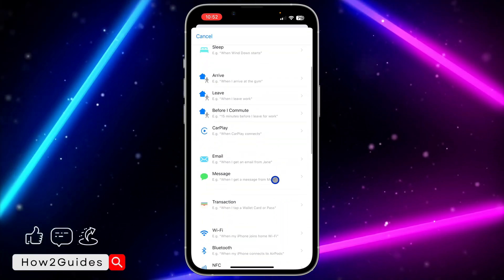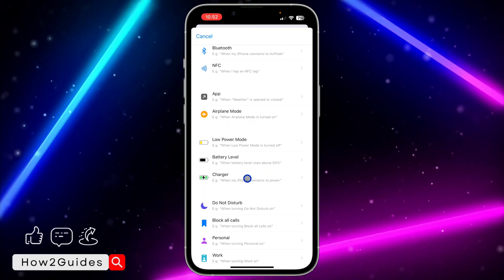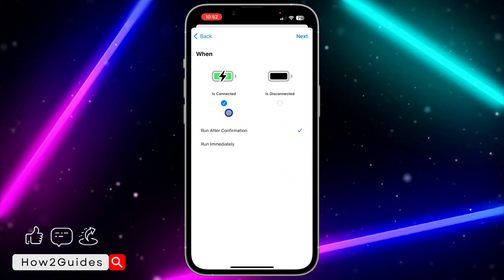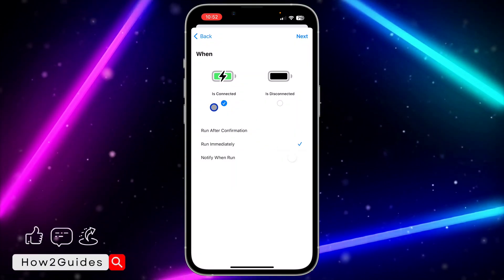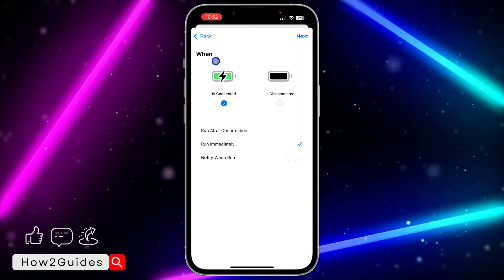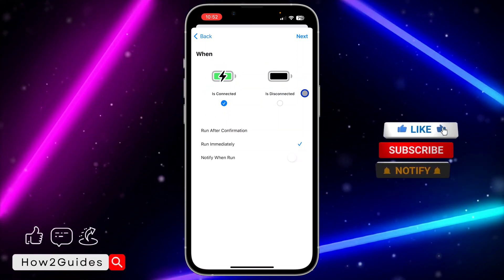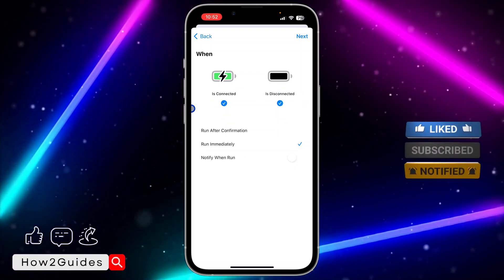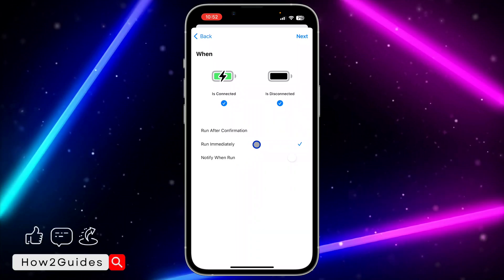Click on New Automation and scroll down to Charger. Click on Charger, then select Run Immediately. You can set it to play when you connect your iPhone to charging, or when you disconnect it from charging — you can also select both.